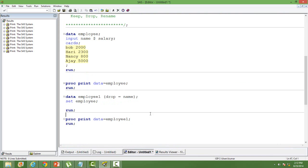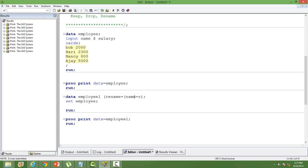The third thing we will learn is how to rename. I want to rename 'name' as 'employee_name'. Use the rename keyword: rename, then within brackets, name equal to employee_name.